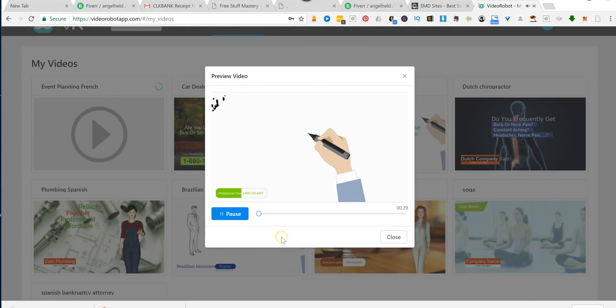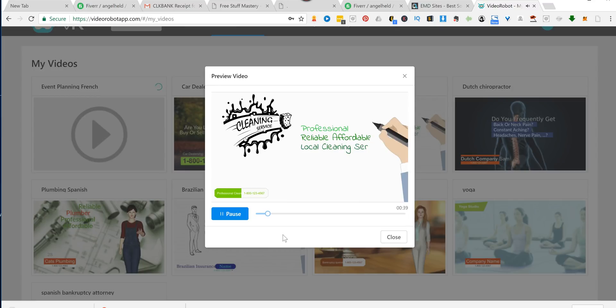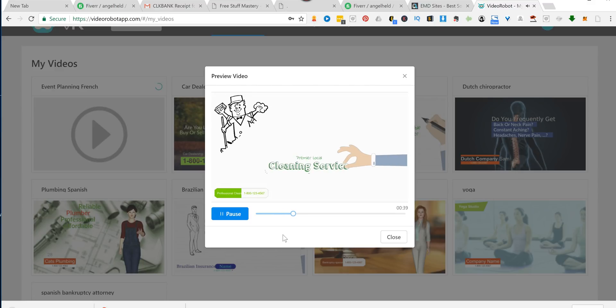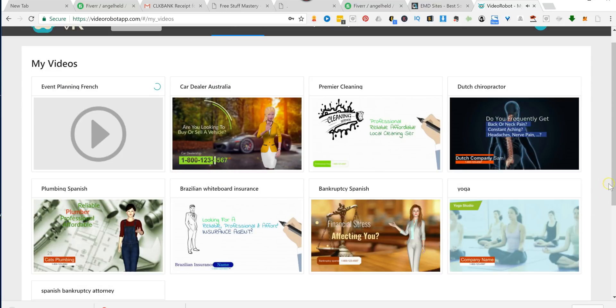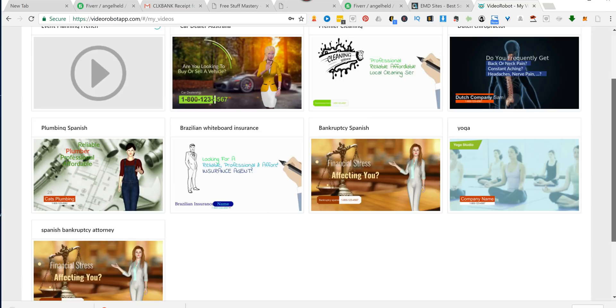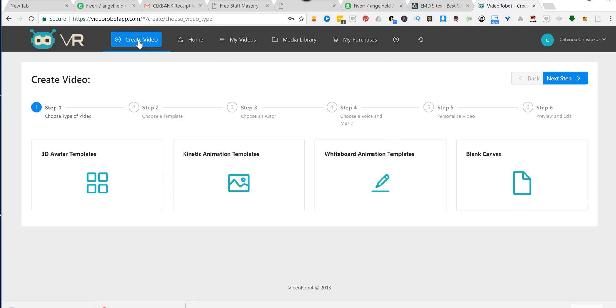So let me show you one of these so you can see how that turns out. If you're looking for a professional, reliable, and affordable local cleaning service, you've come to the right place. We're proud to be the premier local cleaning service, and our team has years of experience. Each of these videos took me less than three minutes to make. And there's so many more templates that I have not gotten to explore yet.